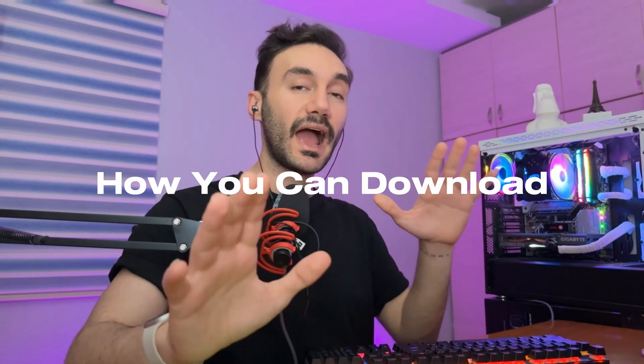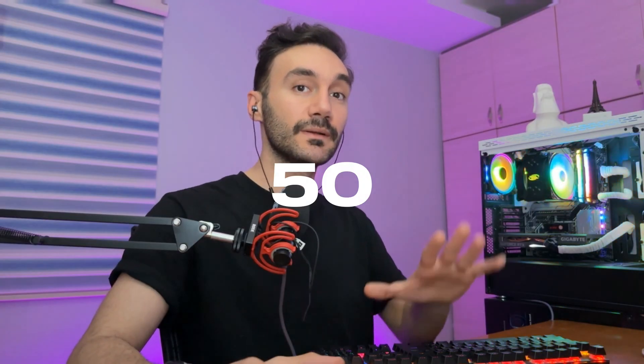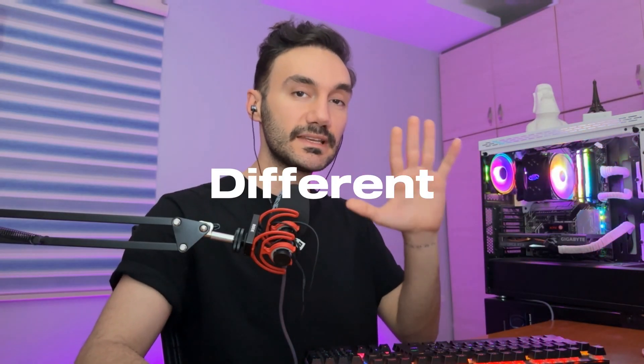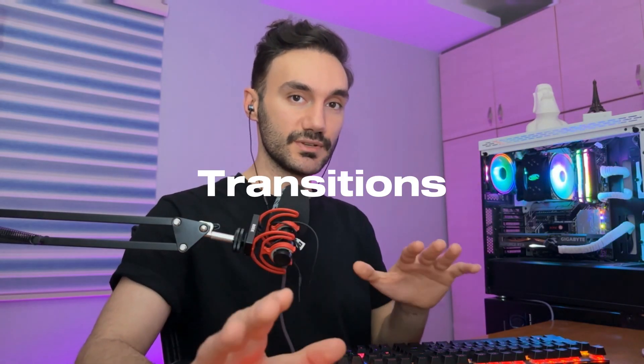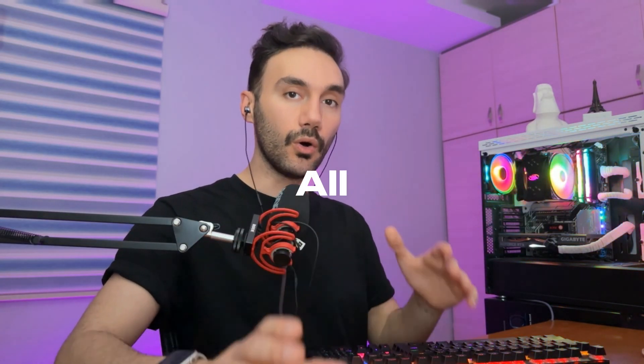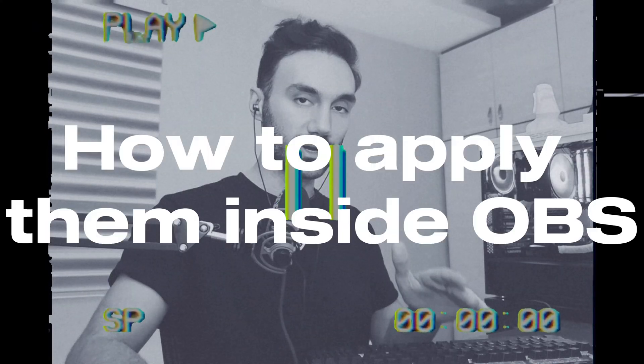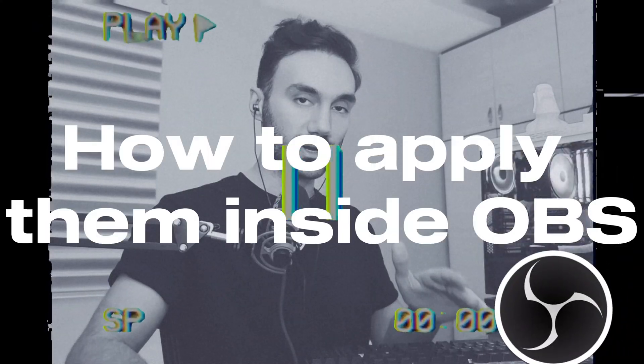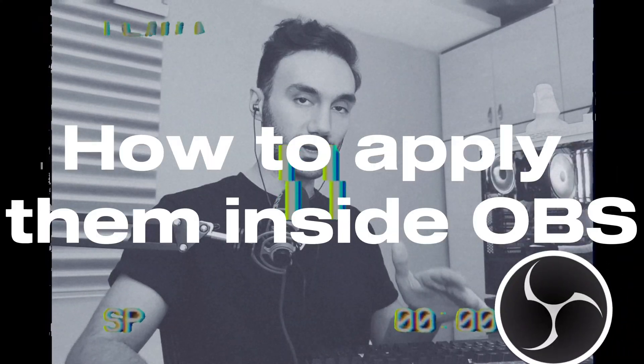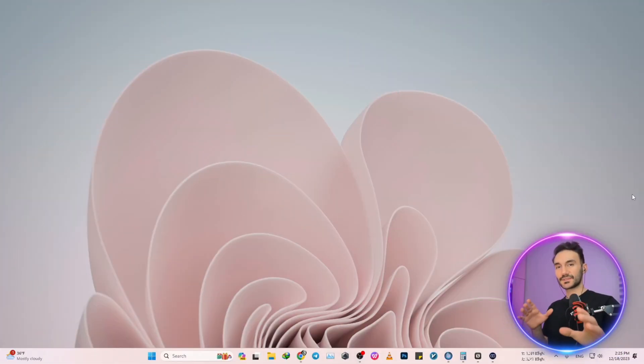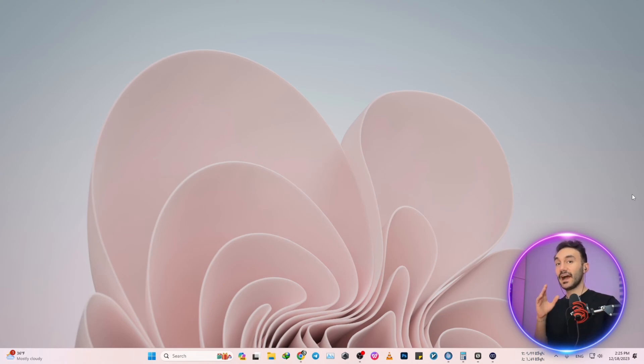Welcome you guys and beautiful people to yet another episode of Levine Tech Talk. No, you're not mistaken, this is not clickbait. In this video I'm gonna let you know how you can download 50 different OBS transitions all for free, and obviously the hard part which is how to apply them inside OBS. So without further ado let's get straight into the tutorial.